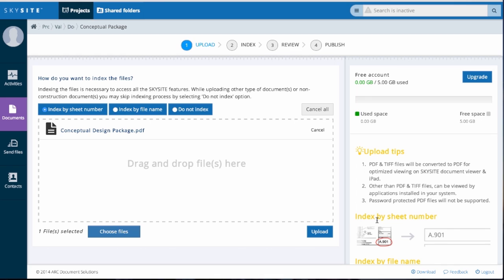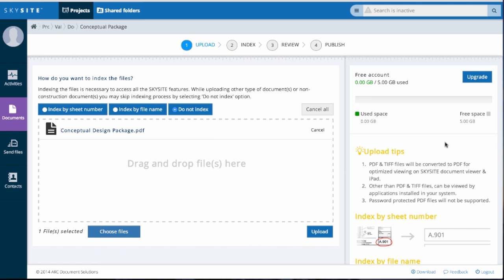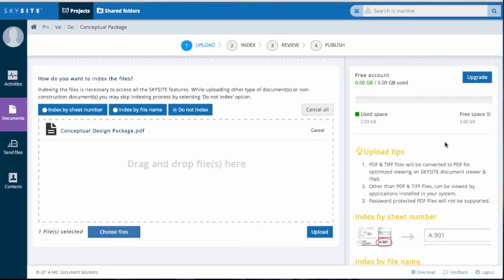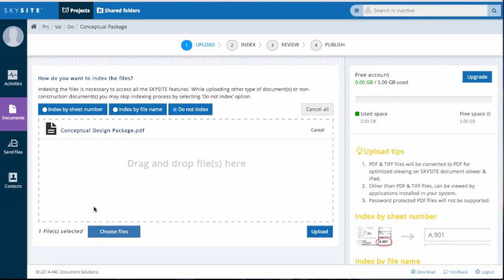Skysight is intelligent enough that if it senses that the sheet size is greater than 11 by 17 inches for any multi-page document, it will actually separate the document into single sheets. In the case of submittals and shop drawings, which you would want to keep intact, choose Do not index and the file will not be altered.